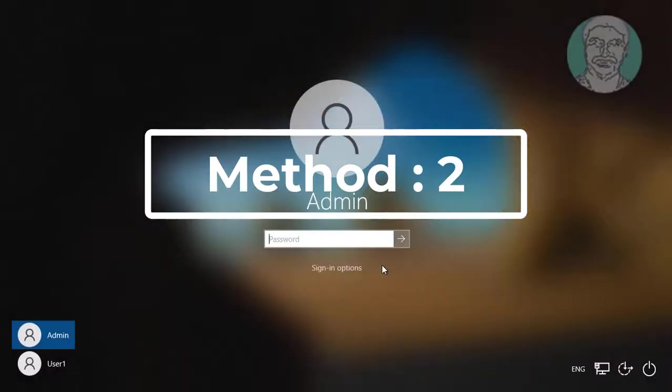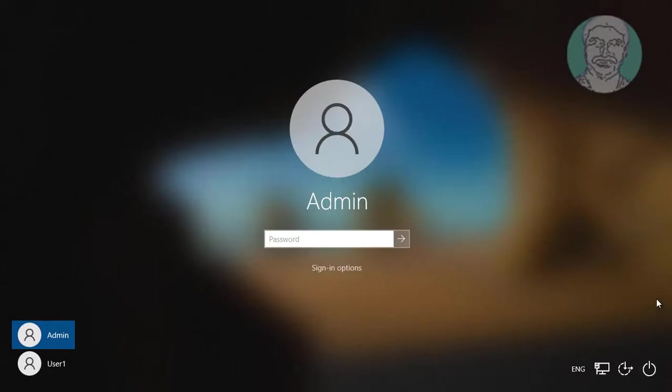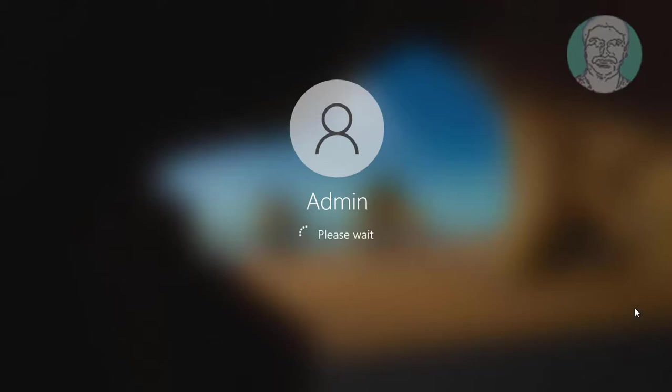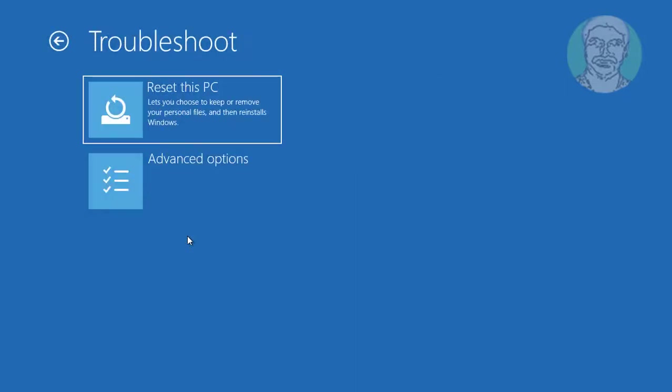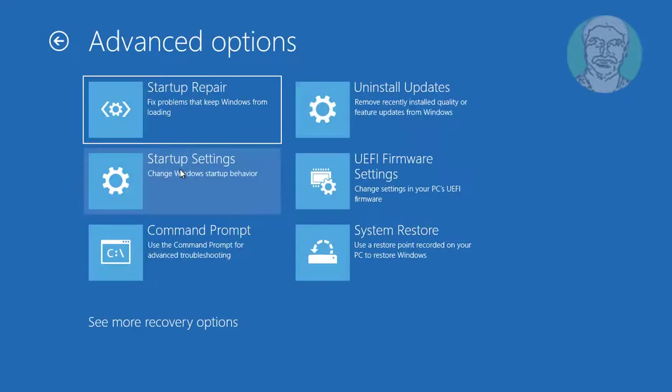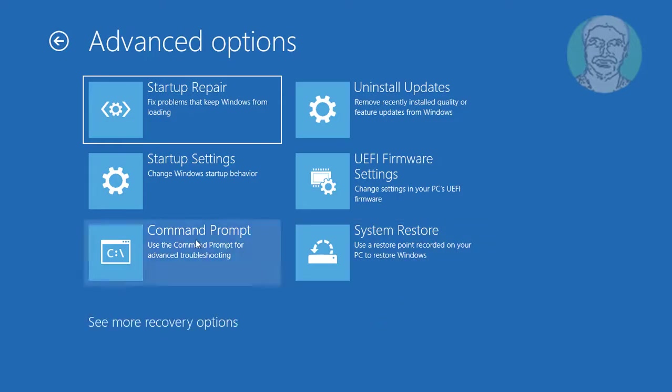Second method is hold shift key, press restart. Troubleshoot, click advanced options, click command prompt.